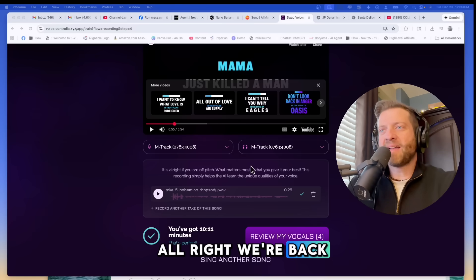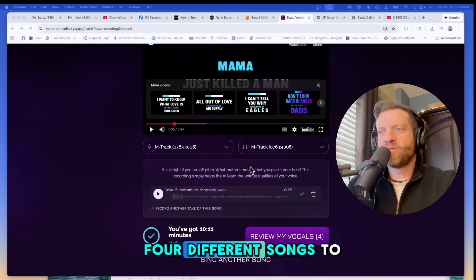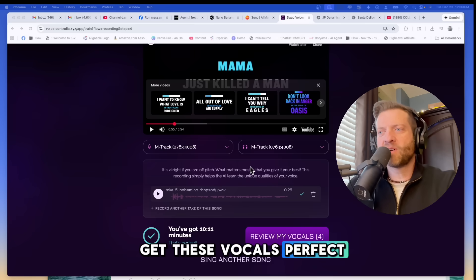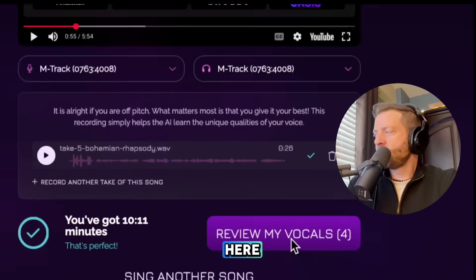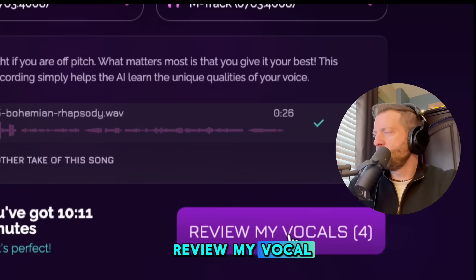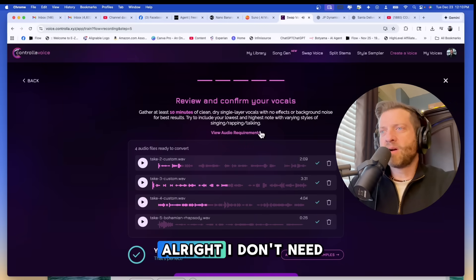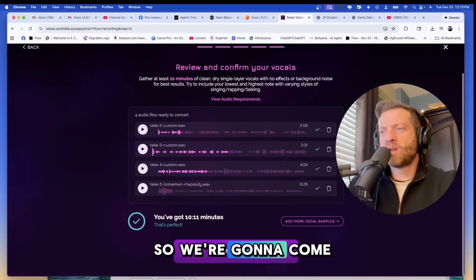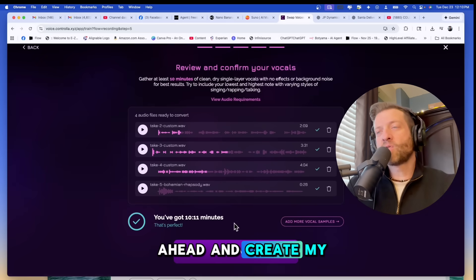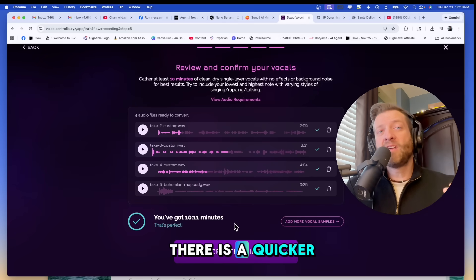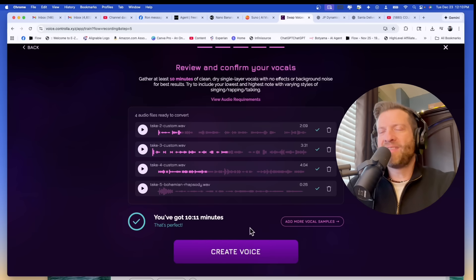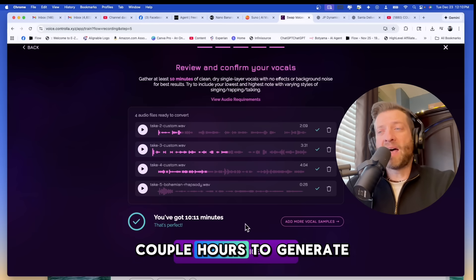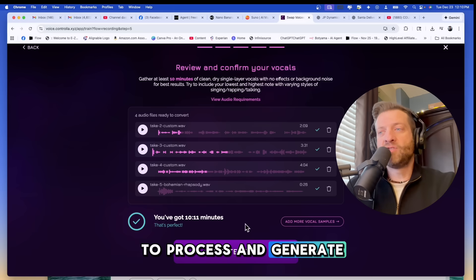All right we're back. I sang 10 minutes, four different songs to get these vocals perfect. All right so here we go, we're going to click review my vocal. Okay so I think we're good. I don't need to add any more vocals so we're going to come down here and create my voice. And by the way there is a quicker way to do this, an expedited way to do it. It can only take a minute or so. This could take a couple hours to process and generate.